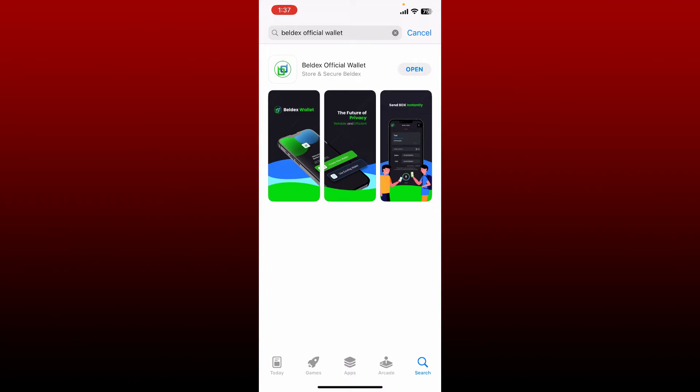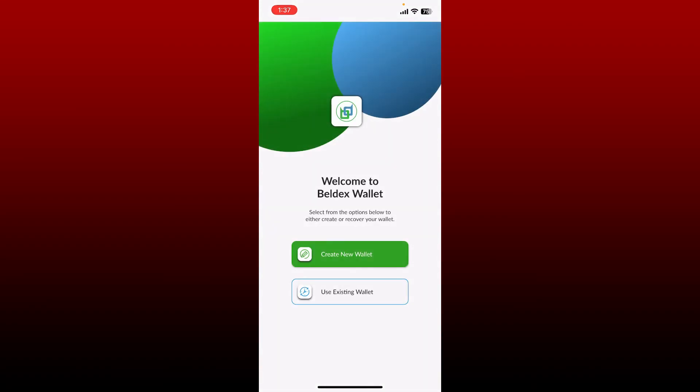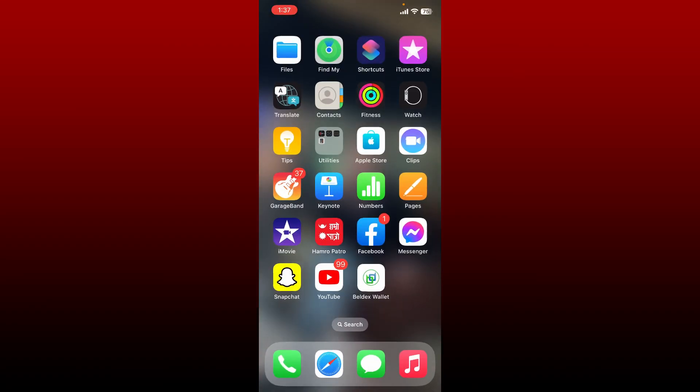Once the application is downloaded, you'll be able to see the open button. Tap on open to launch Belldex wallet right on your mobile device. That is how you can download Belldex wallet application on your mobile device.